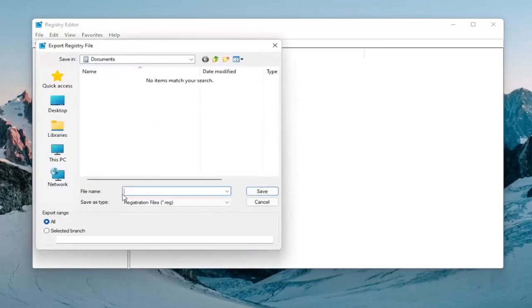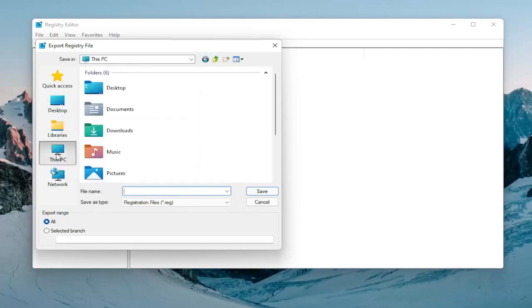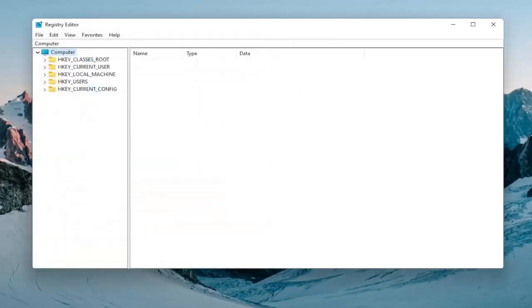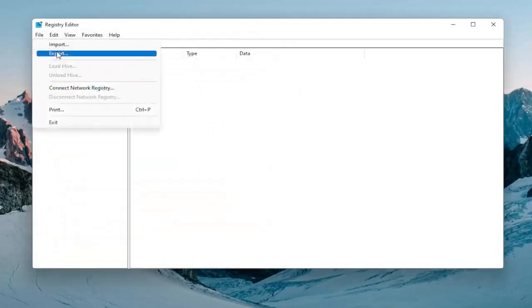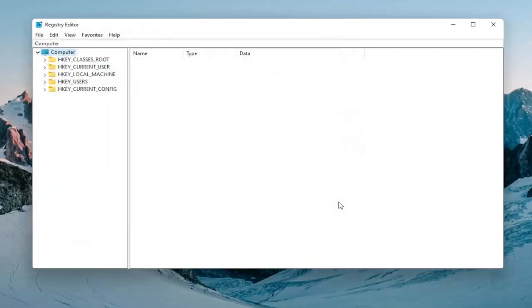File name, I'd recommend naming it the date in which you're making the backup. Keep export range at all and then save it to a convenient and easily accessible location on your computer or external drive. And if you had to import it back in, all you would do is select File and then Import and navigate to the file location. So again, pretty straightforward. And now we're ready to begin.